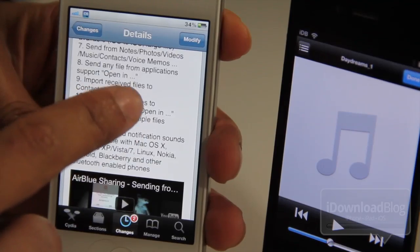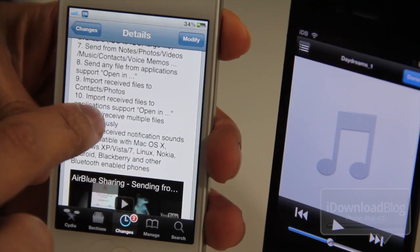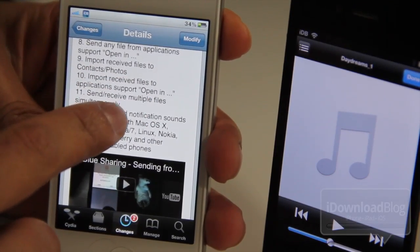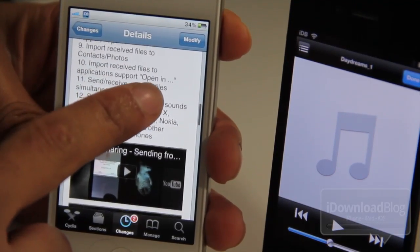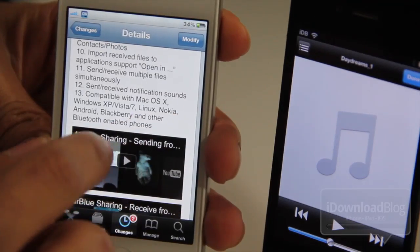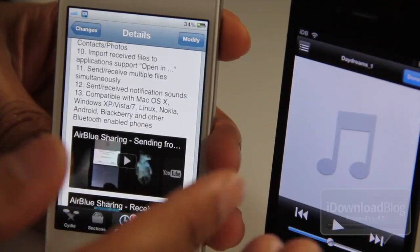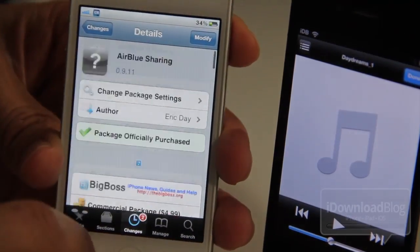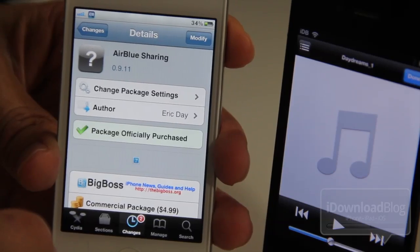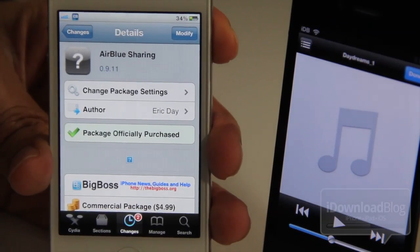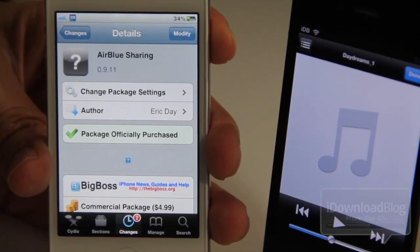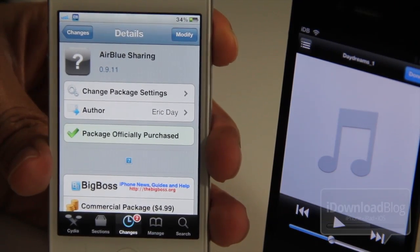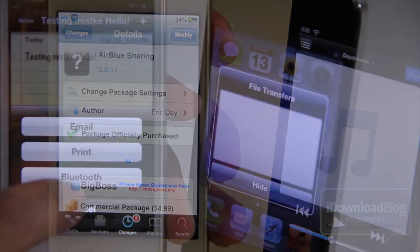You can send from notes, photos, music, contacts, voice memos, et cetera. You can open in pretty much any app that has open-in support. You can import receive files to contacts and photos, import receive files to application support open-in, simultaneous sending. It works with all sorts of Bluetooth devices and operating systems.